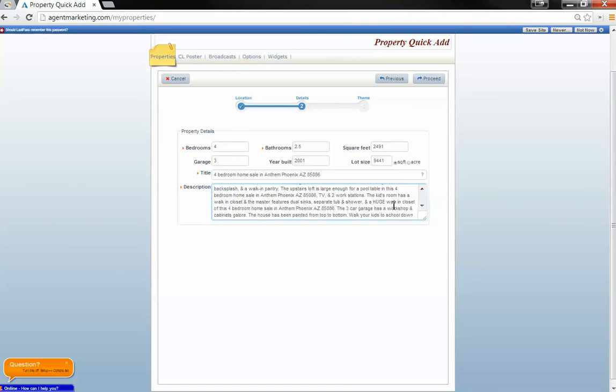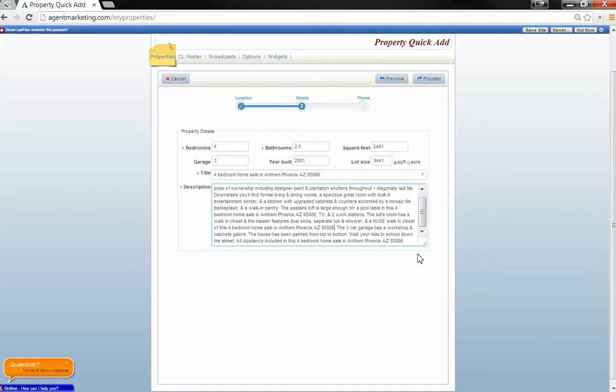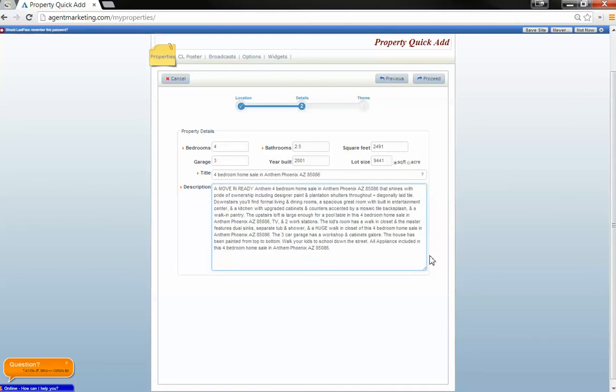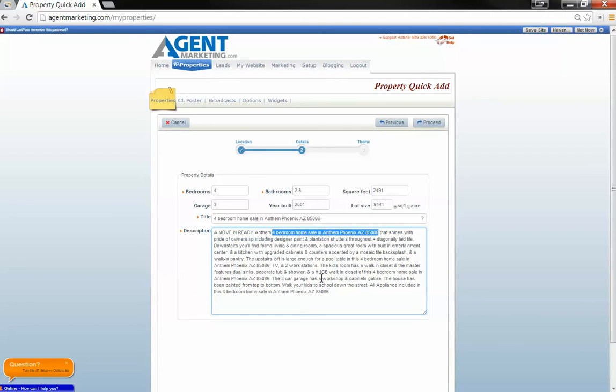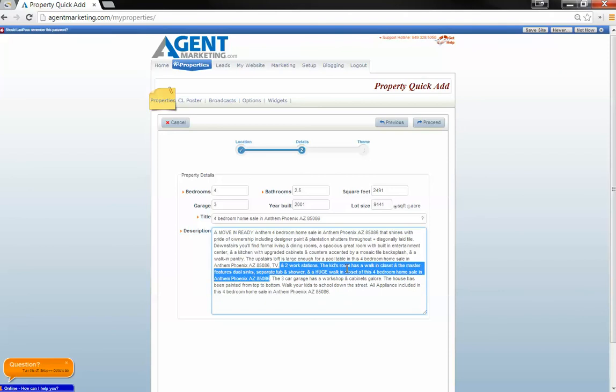This repetition is what's getting this website seen on Google. So first sentence, last sentence, a couple of times in the middle here. There it is. There it is there.